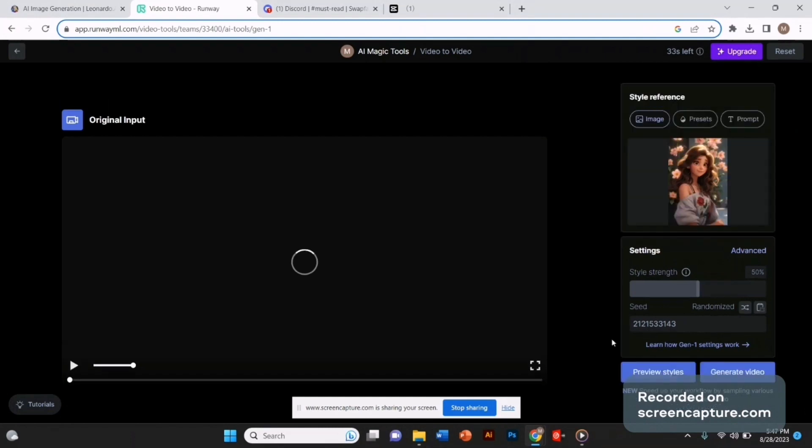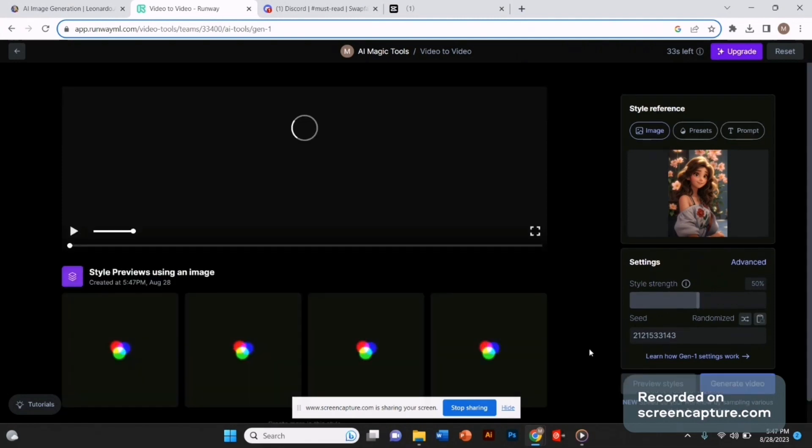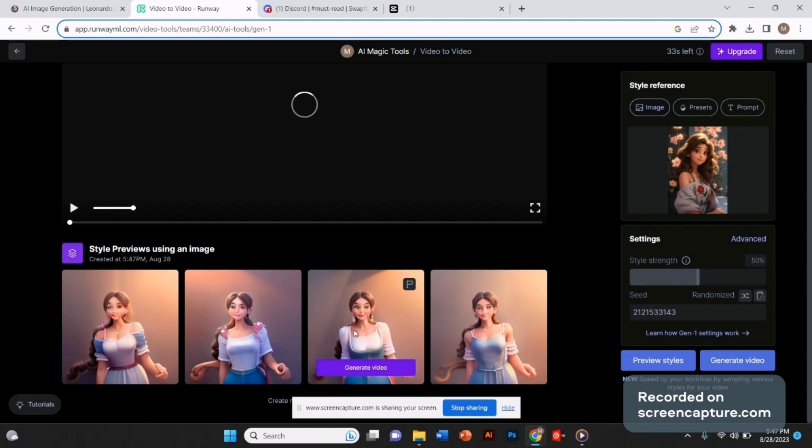To get the idea of how your video will look, click on preview style. This will provide you a few images that it generated. You can also select from them. If not, simply click on the generate video option.